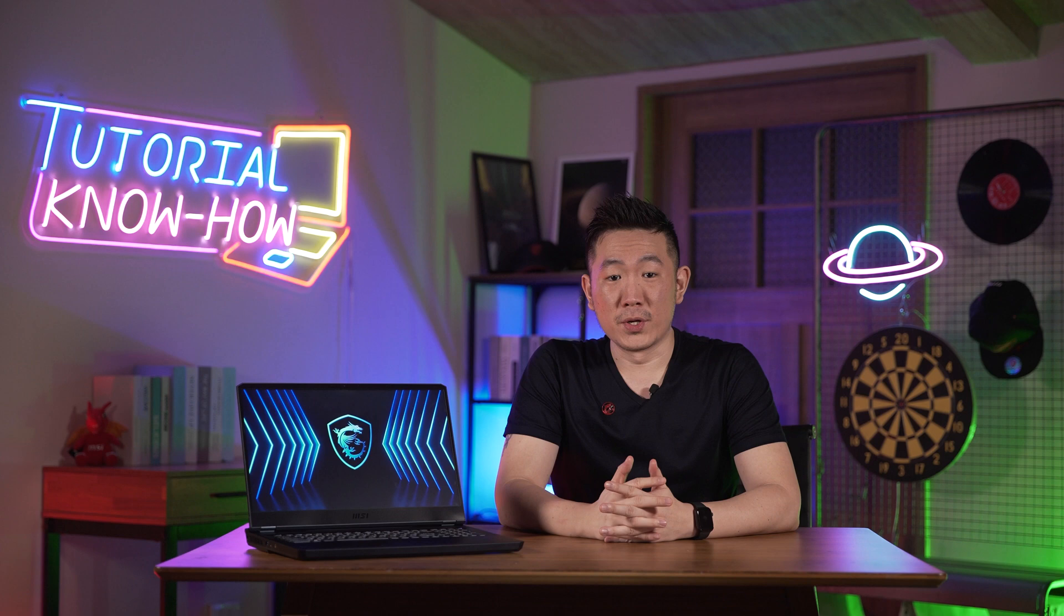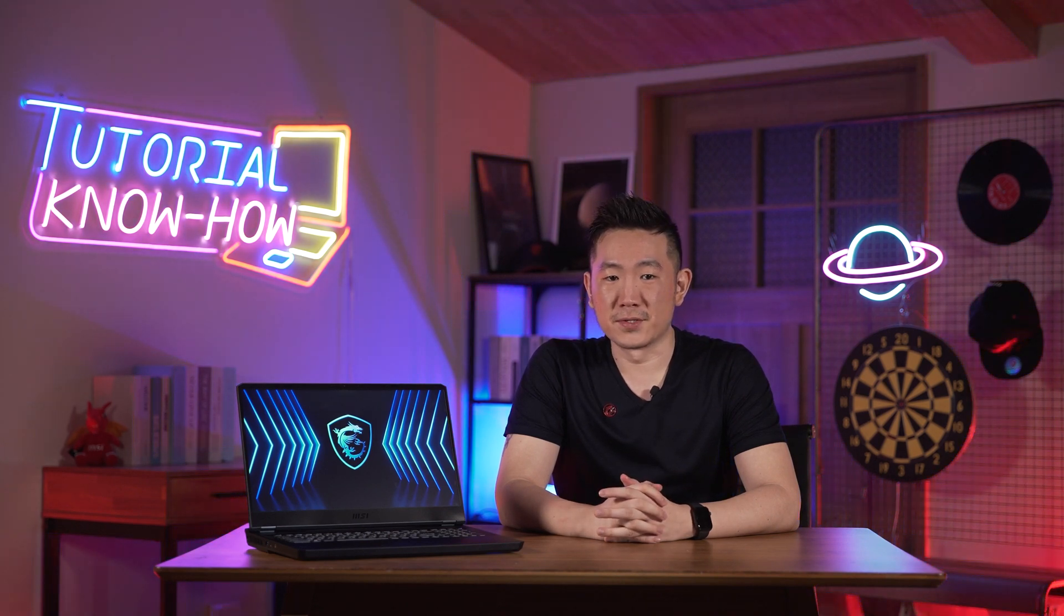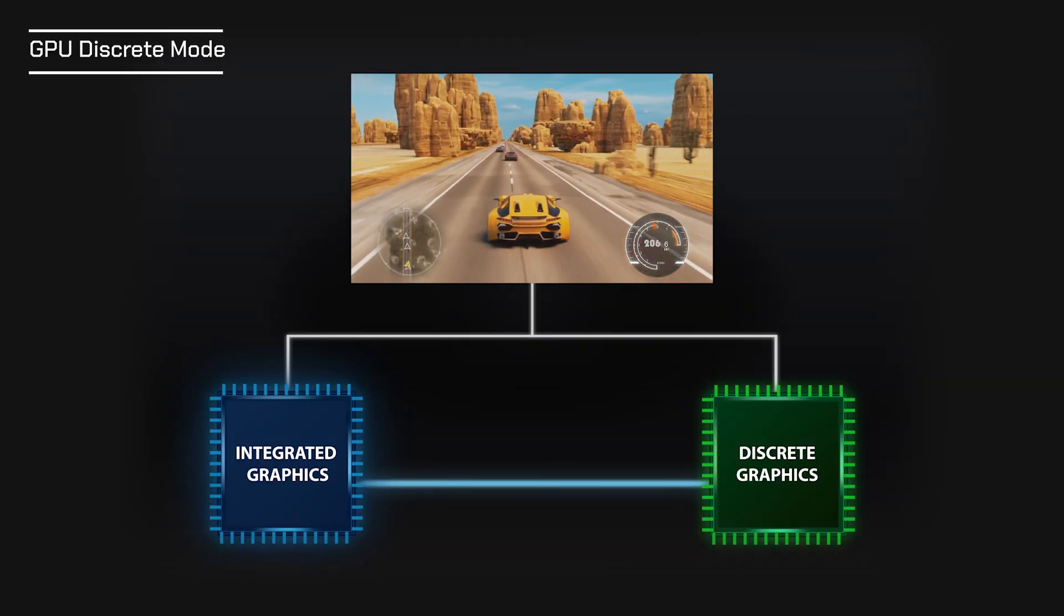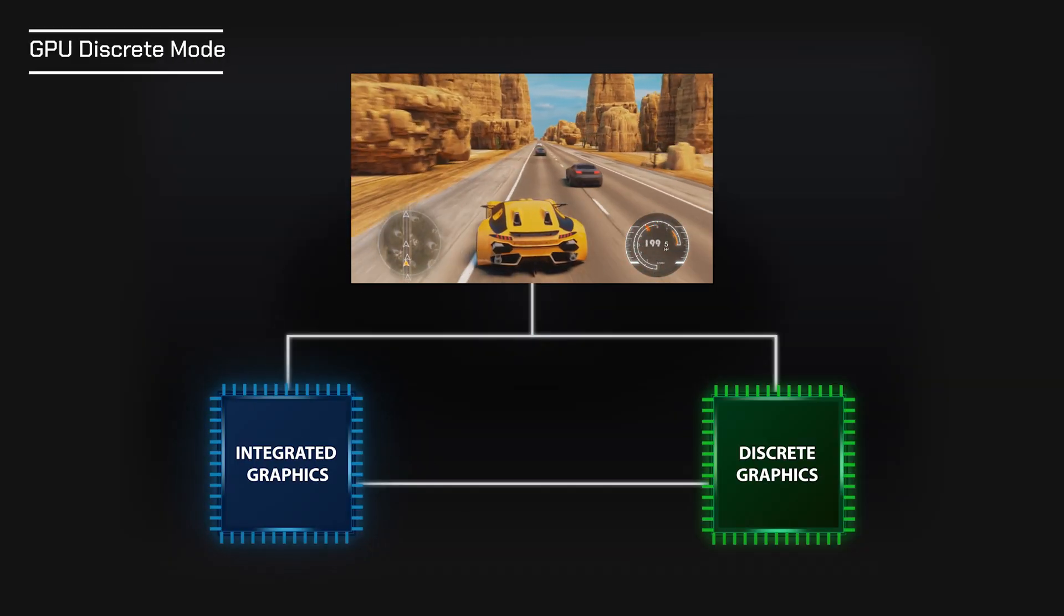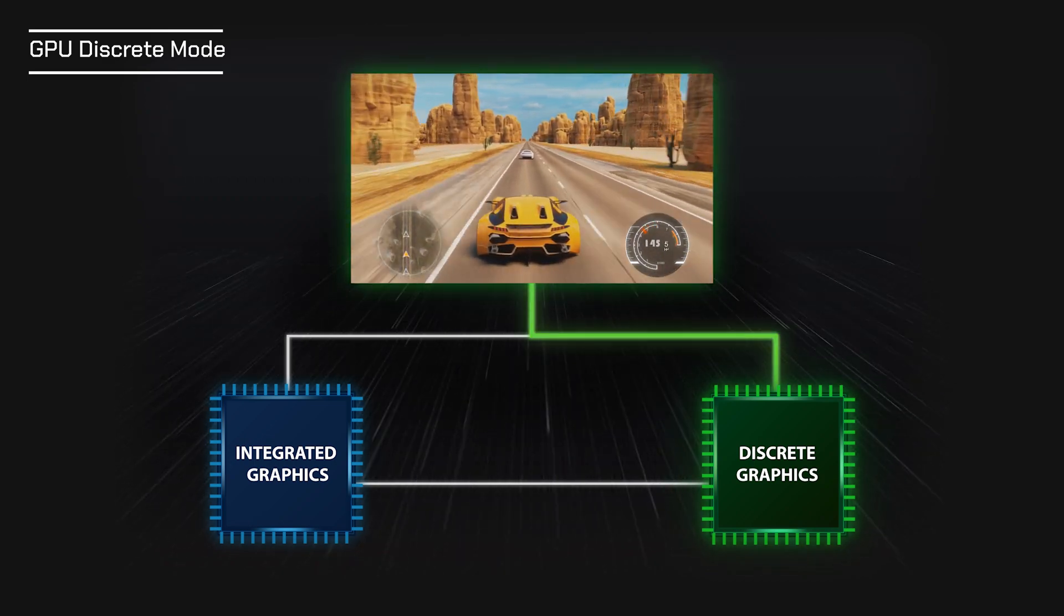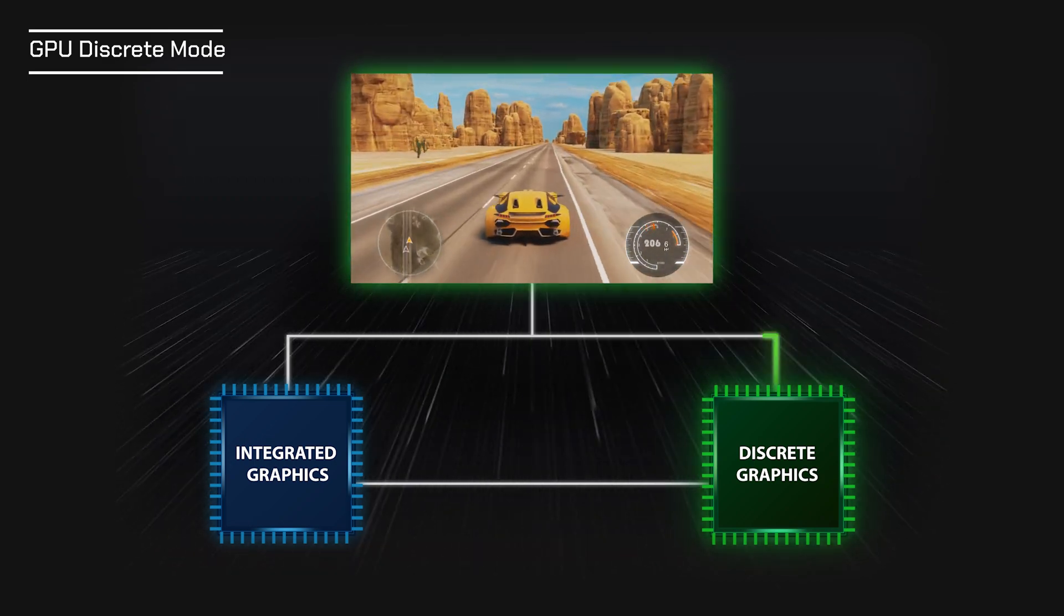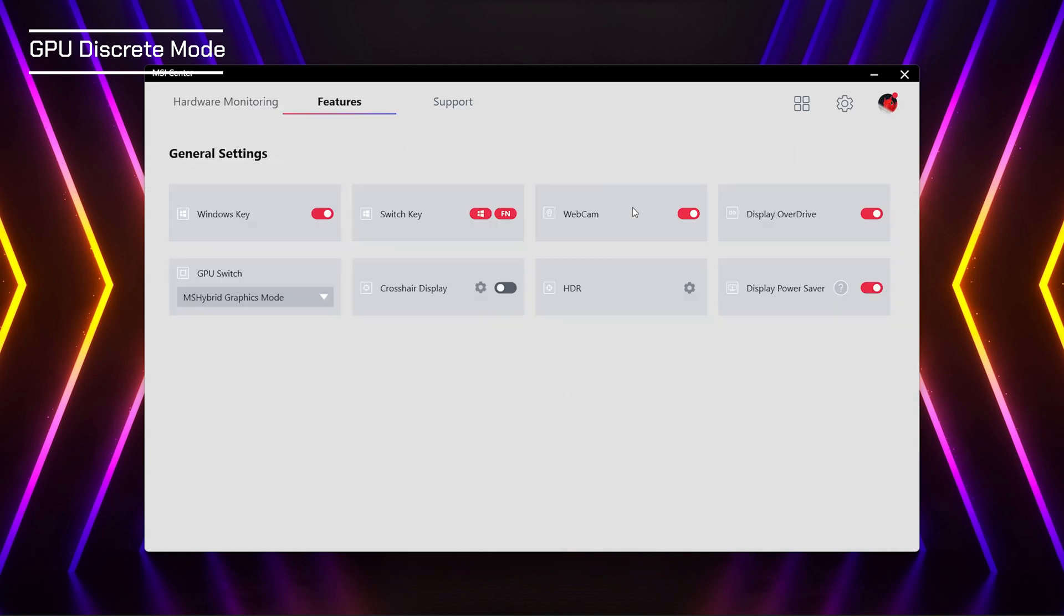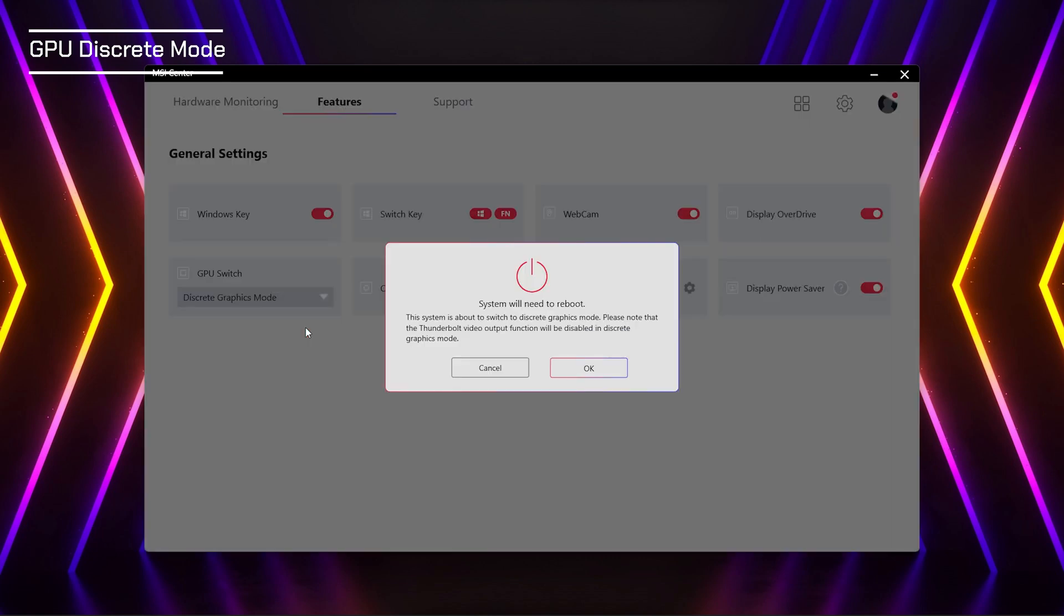As we know, the default Optimus graphics design was focused to last longer battery life of the laptop, not the extreme performance. With MSI's exclusive discrete graphics mode, we can fully release the graphics power and give you the highest performance possible. We can easily switch the GPU working mode by clicking the option in MSI center and the signal transmission will be changed to directly from the discrete GPU after the system rebooting.